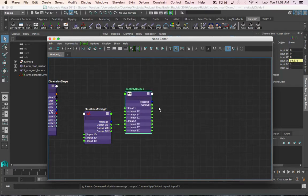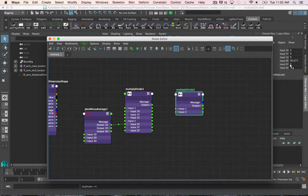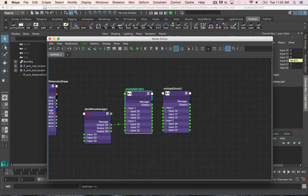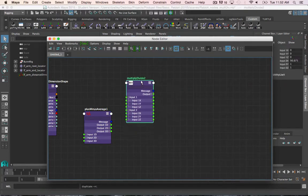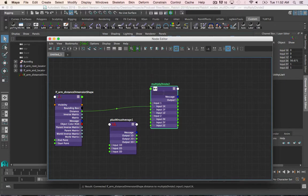A really easy way to work around this is to just duplicate the node itself. Now you see the value is there, but the attribute is no longer yellow — the direct connection is gone. I can use this duplicated node as the node for the stretch value and get rid of the original one. At this point I can connect the distance value into input 1x, so that we have our values.